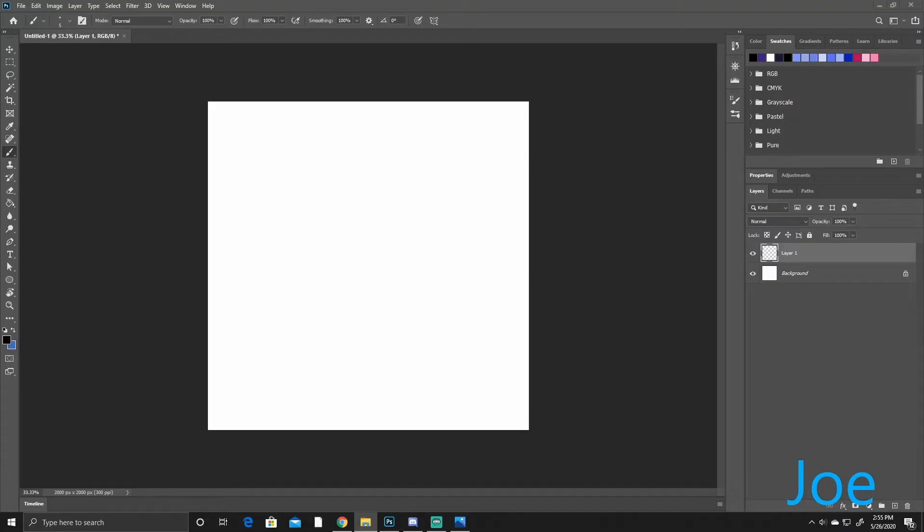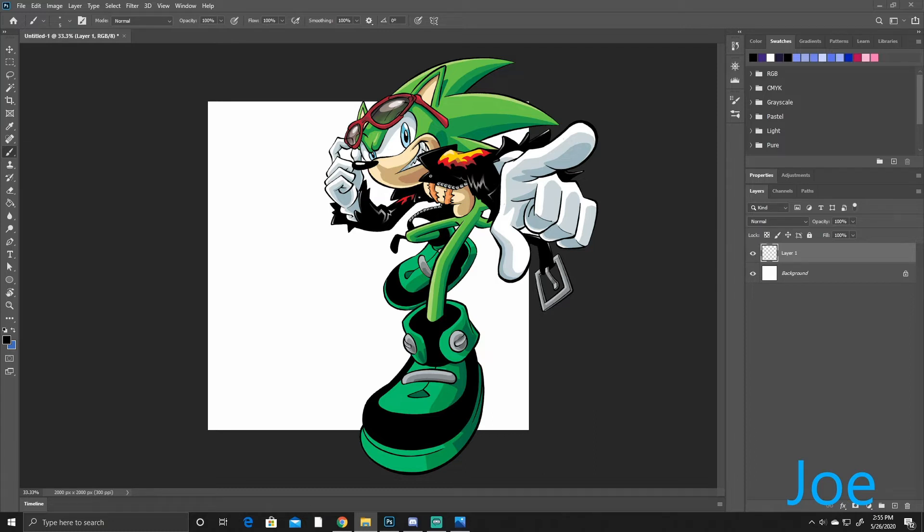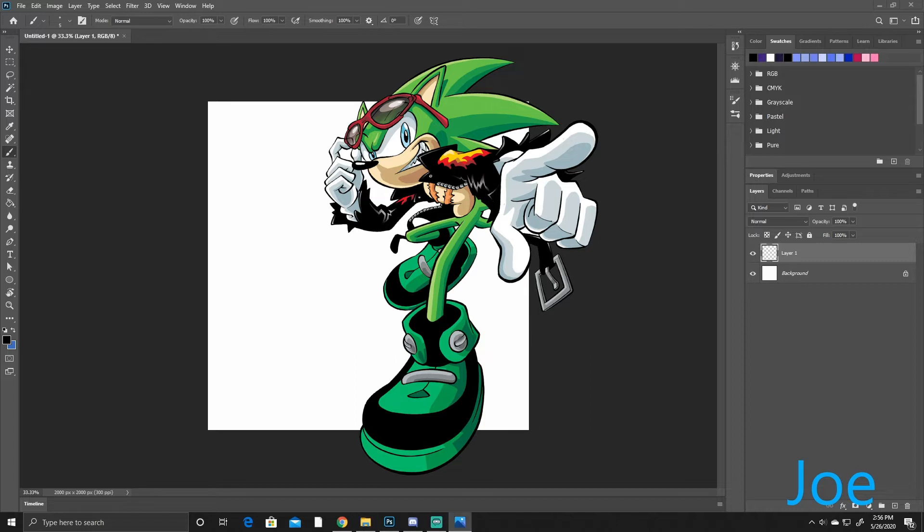Alright, so the first character that we're gonna draw is Scourge the Hedgehog. So basically he is the evil Sonic from the evil universe. And just imagine like Sonic but as a biker. He has a leather jacket and sunglasses and like sharp teeth. He's basically the badass version of Sonic. Alright. Let's see. We're gonna start the timer starting now.